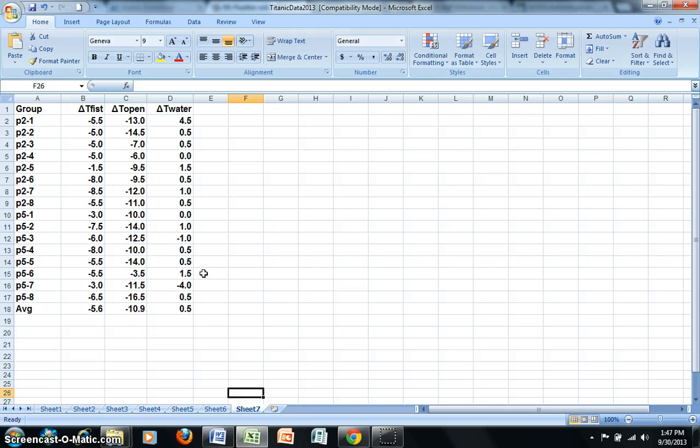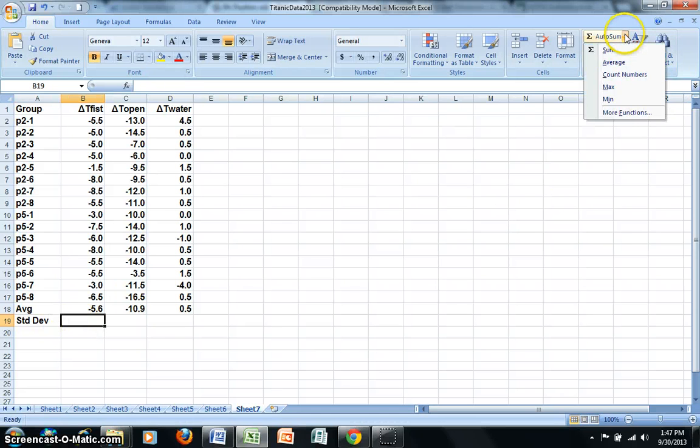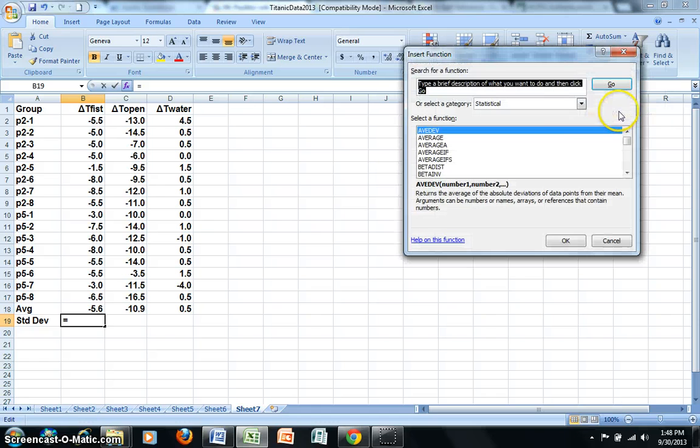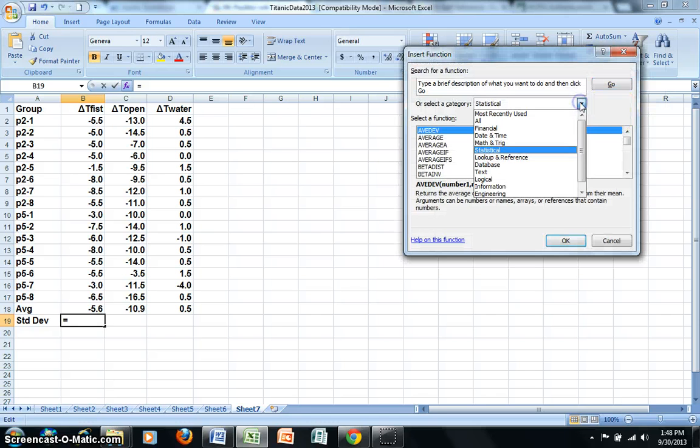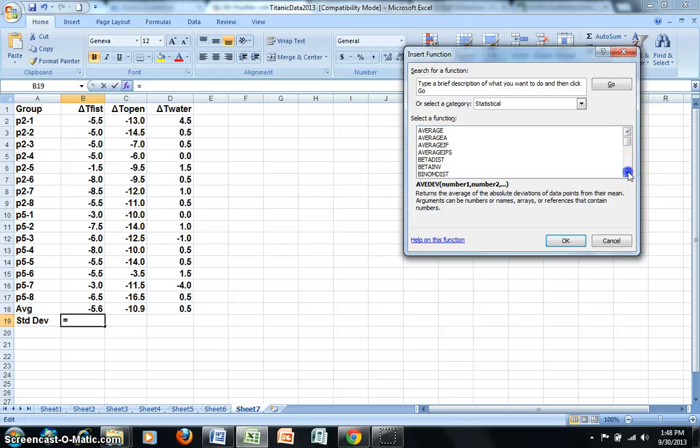I'll now use Excel to help me calculate the standard deviation for each of the trials. So once again, under Statistical Functions, I now need to select More Functions. And in the pull-down I need to choose Statistical, if that's not already done. And then I'll just scroll down and choose Standard Deviation A.